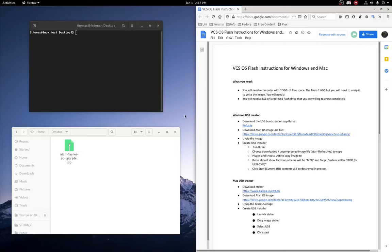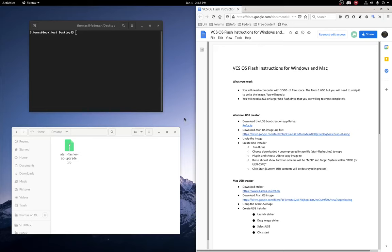Alright, so here I'm going to be showing you how to restore the Atari VCS operating system onto your Atari VCS. Now I have to stress that this will definitely not work when restoring the operating system to another PC.